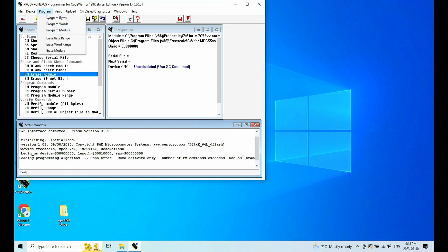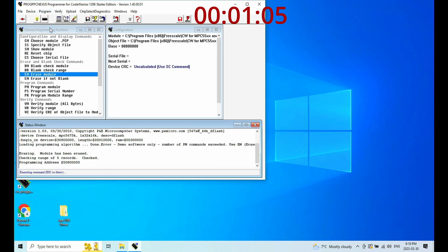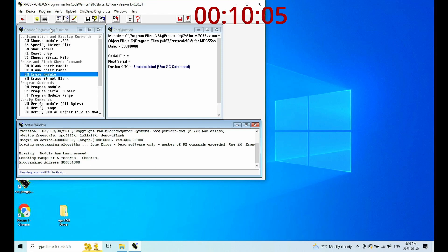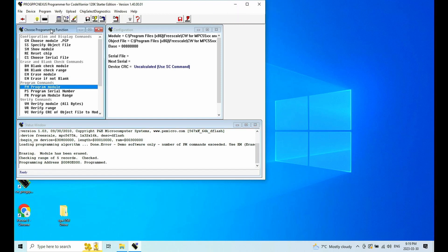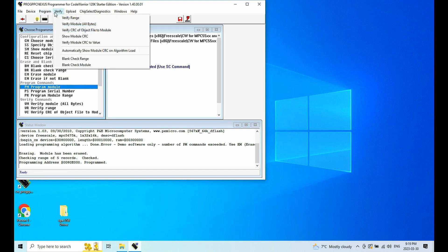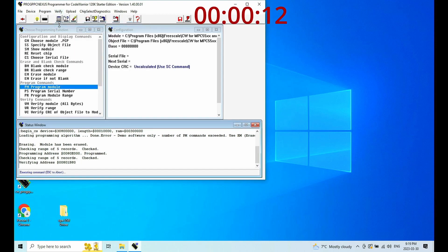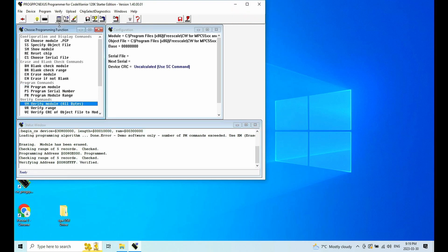Now I can program the module. This is to program the data flash. It takes quite a while to program. So programmed. Now let's do a verify. Verify the module.